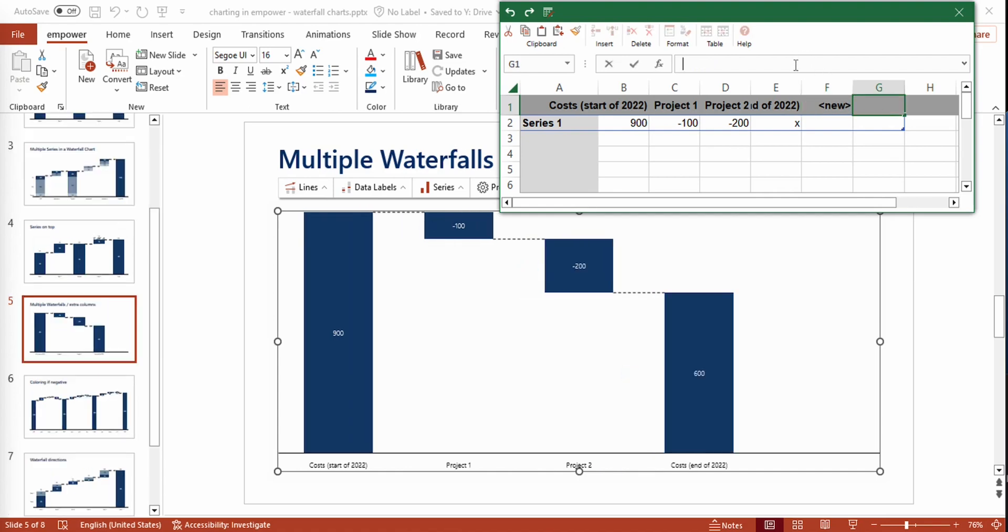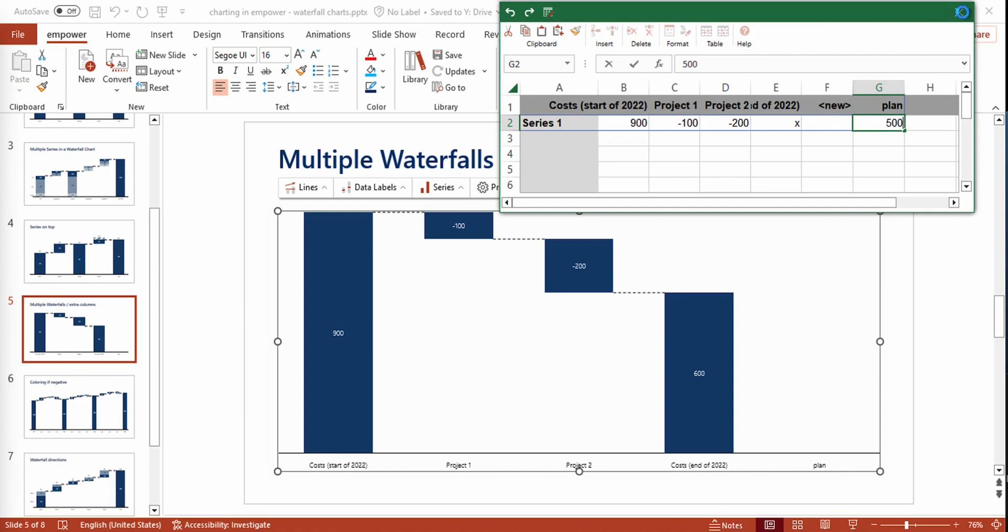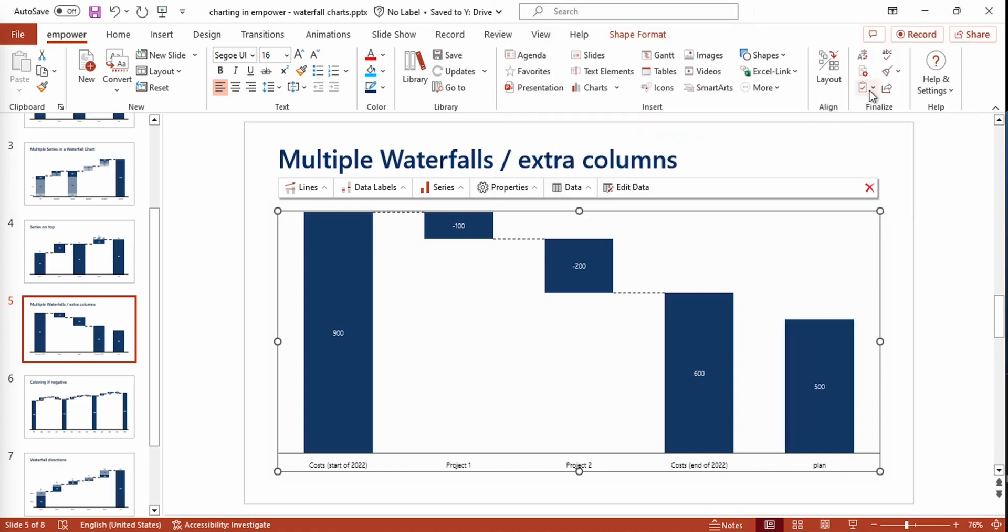So right here, I could, for example, add a new column that could be called Plan. But I could also start a whole new waterfall right here. Now let's have a look at what we've done.